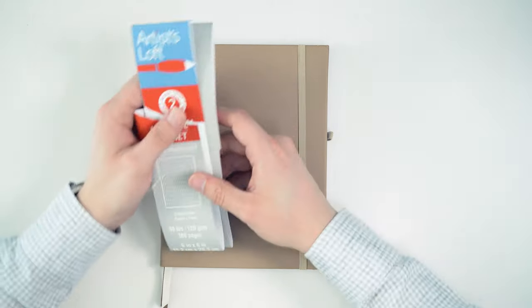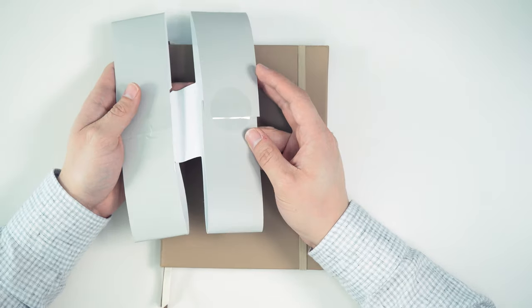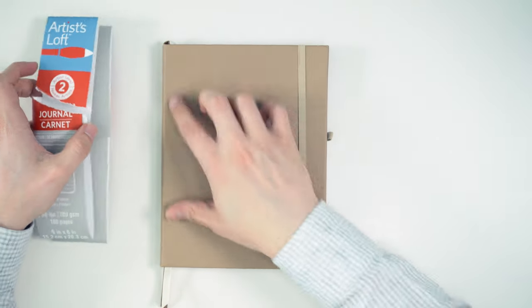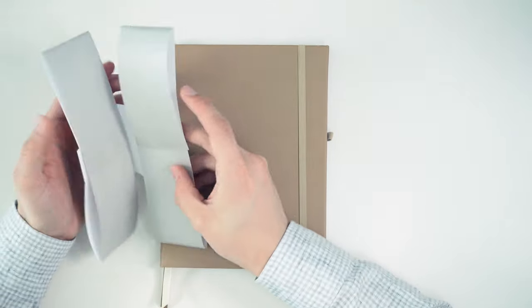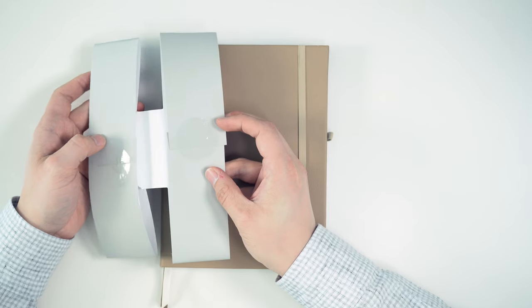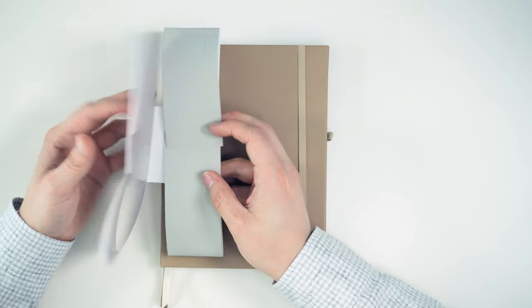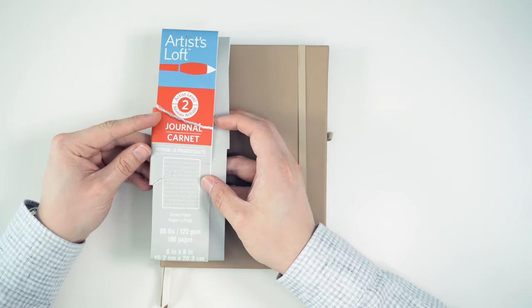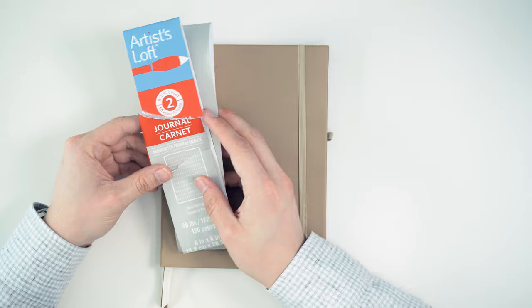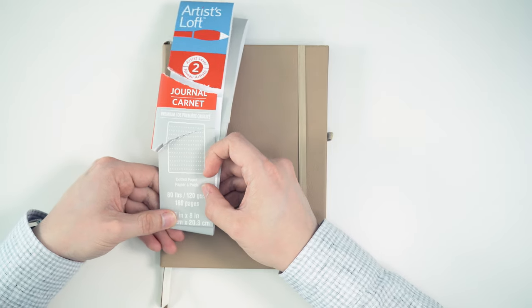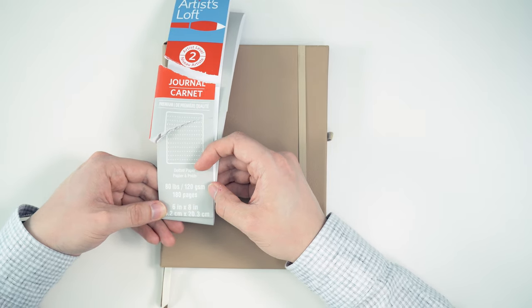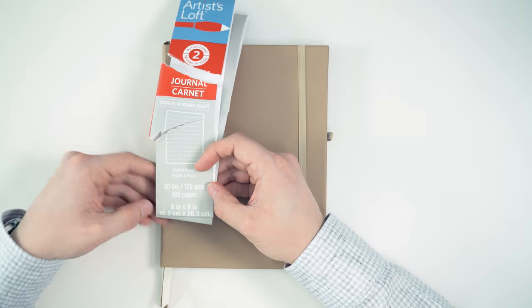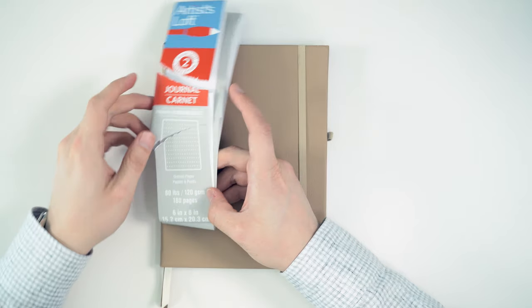All right, let's get on with the review. So this is the Artist Loft Notebook. Let's go over the specs. This is the jacket that comes on there, and it sits right here, wraps around, and I managed to rip it when I opened the book. So sorry about that. But basically, we've got 80-pound, 120-gsm paper.